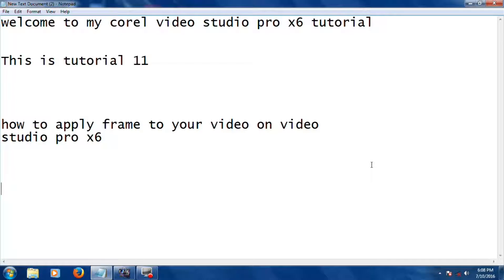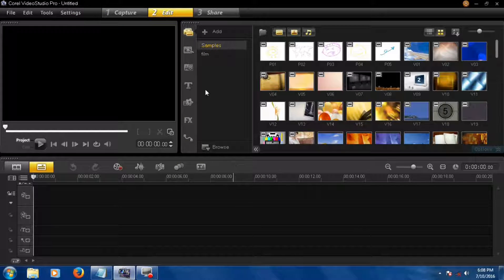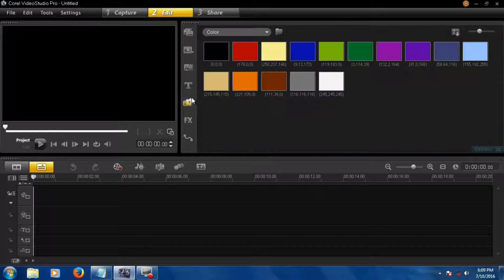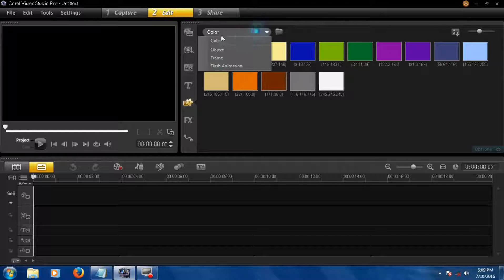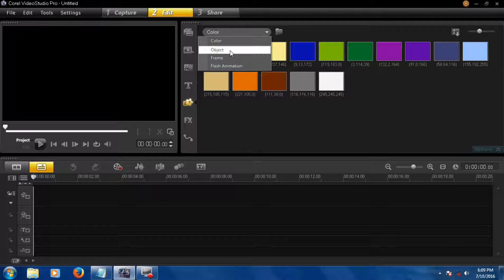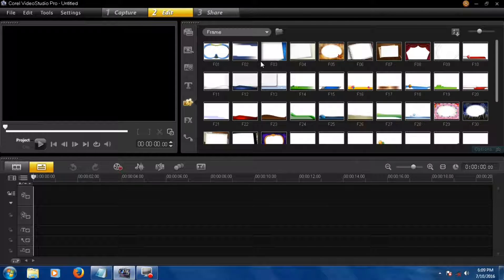Let's go to your VideoStudio program and open it. Here you can see and find the frame section. There's color object, flash animation, and here is frame. Select this.